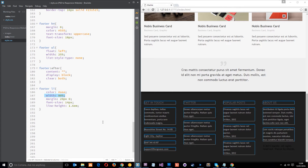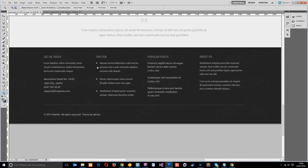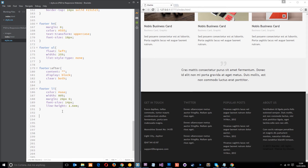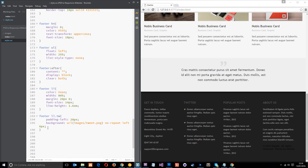Now let's do the Twitter little icons. In the PSD you can see these little Twitter icons next to the li tags. We say footer li.tw — which stands for tweet, the class given in the HTML — and then padding-left about 20 pixels. The background is going to be a url in the images folder, tweet.png, no-repeat, positioned to the left and 6 pixels from the top. That looks about right — and we don't need to do anything else for those tweets.